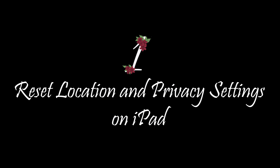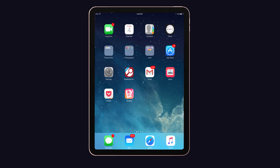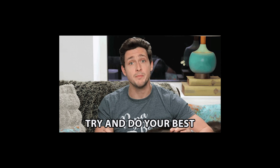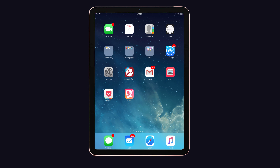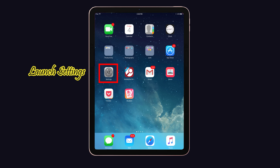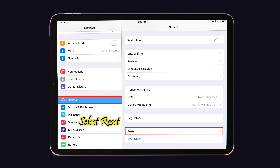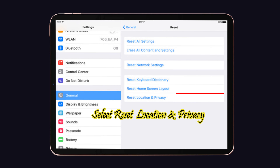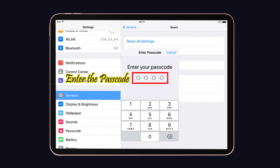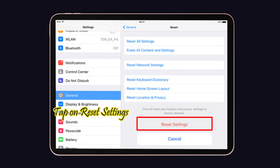Solution number one: reset location and privacy settings on iPad. Many people tried and applied this solution to solve the Sidecar issue on the iPad. Launch Settings on your iPad, tap on General, then click the Reset option. Now select 'Reset Location and Privacy Settings,' enter the passcode if asked, and again tap on Reset to confirm the action.